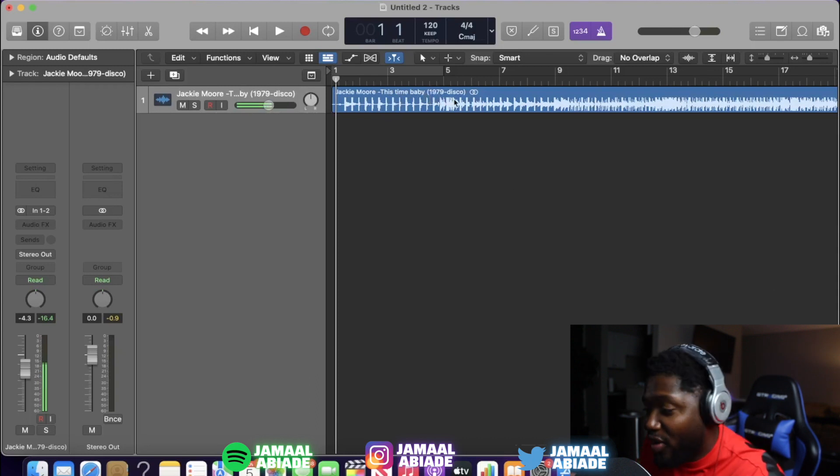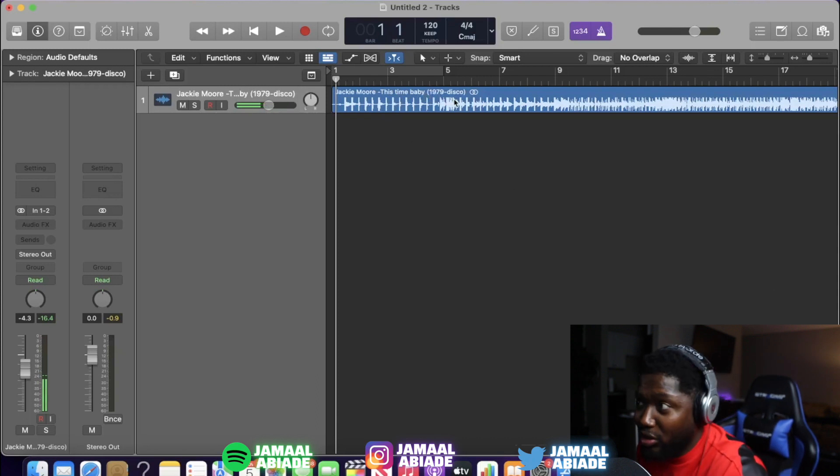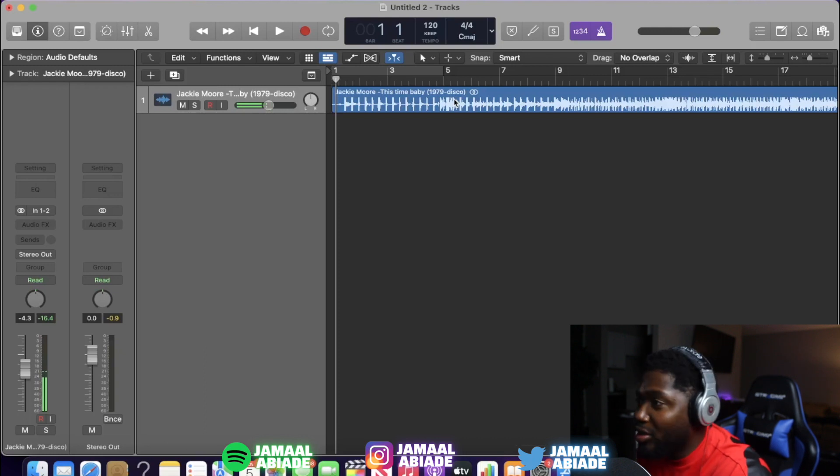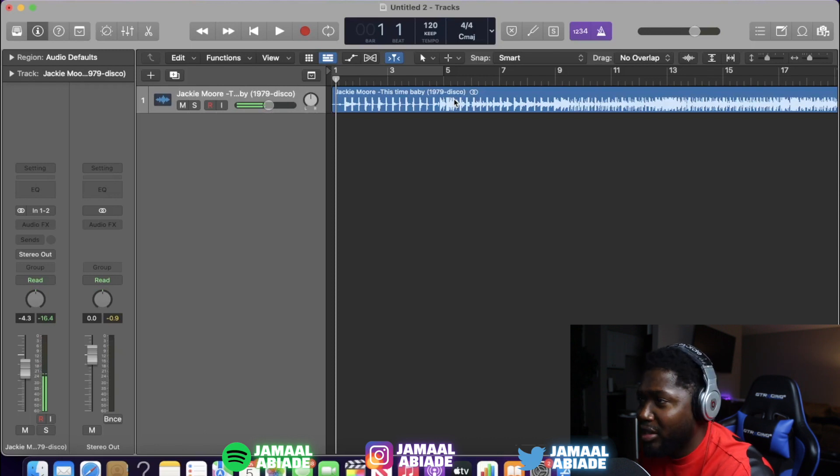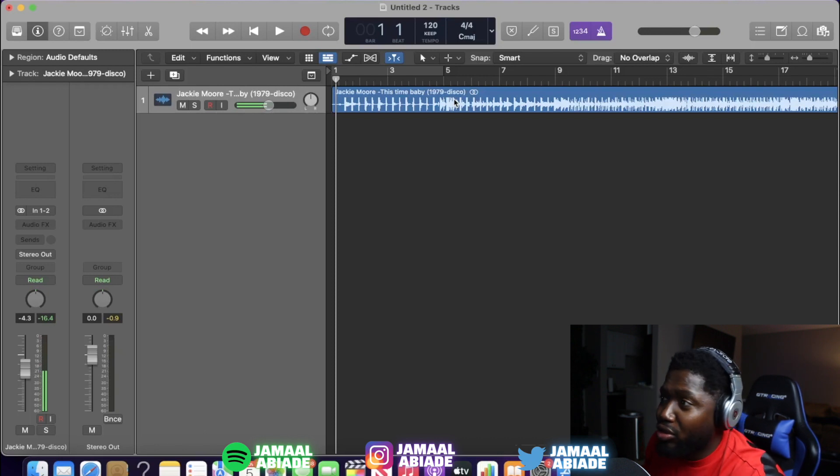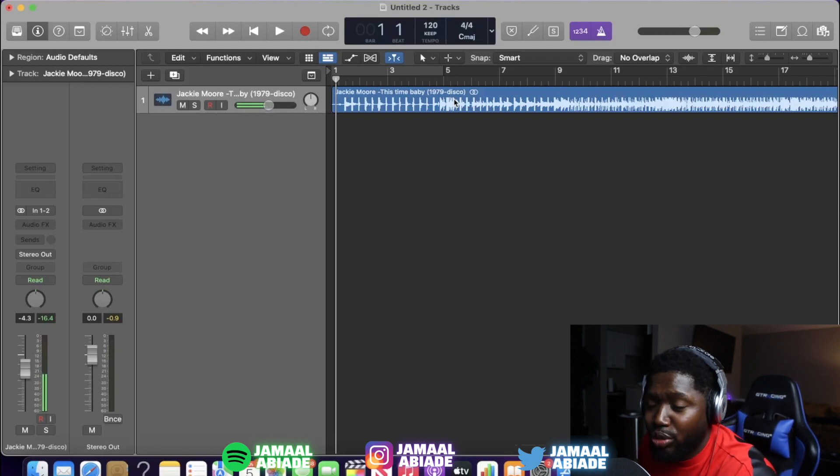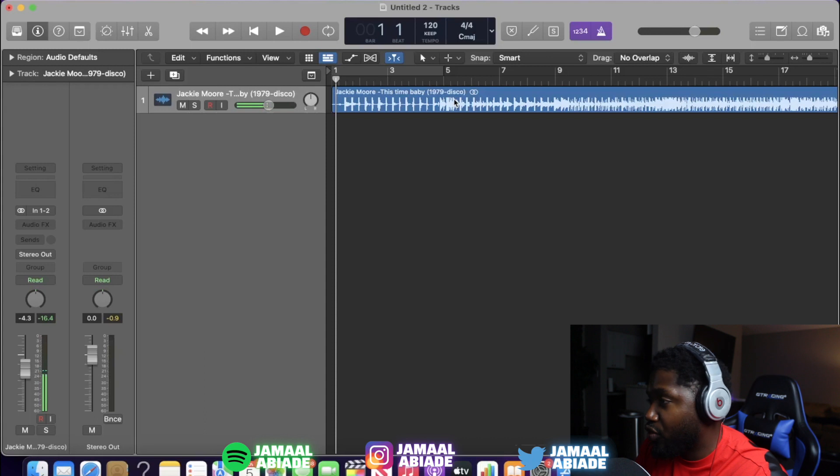How did I find this sample? Because I don't know anything about disco. YouTubing, man. Look up disco samples, go through disco playlists - put 1980 disco playlist, 1970 disco playlist, and look through it and find something you think you can flip.